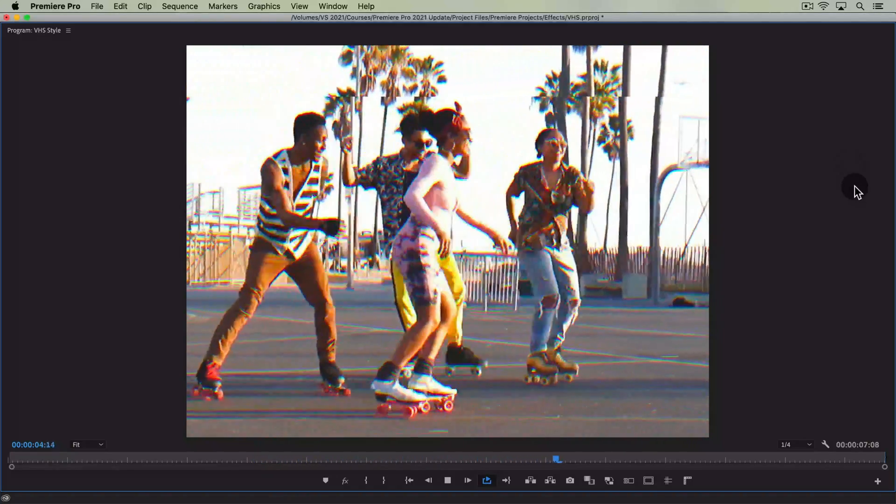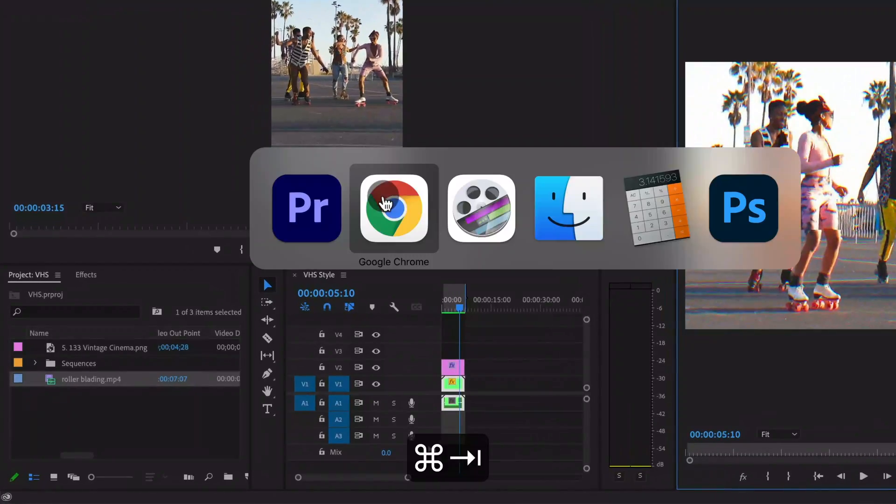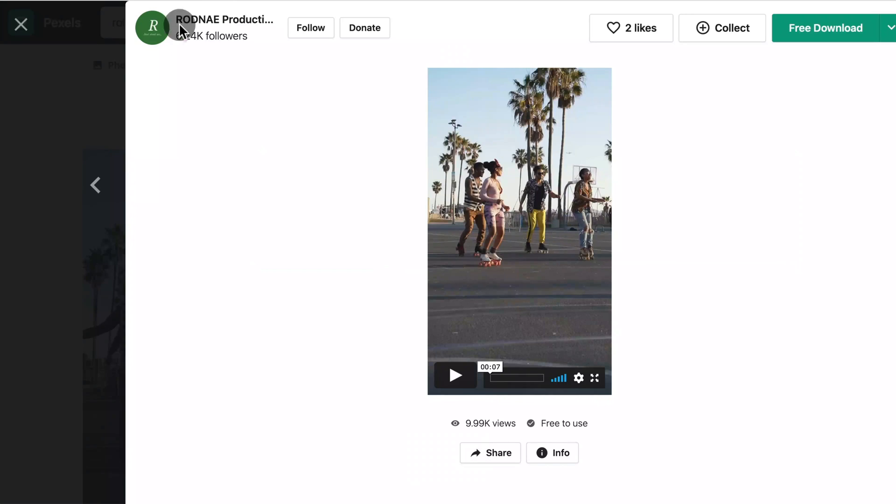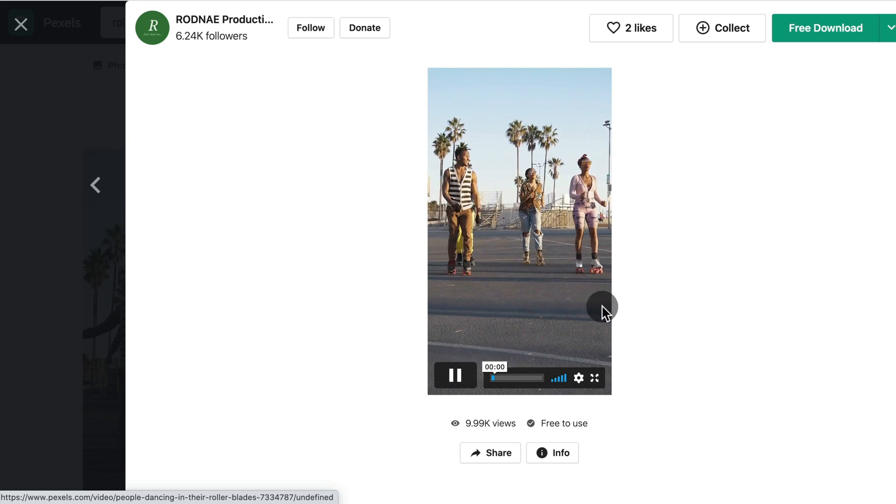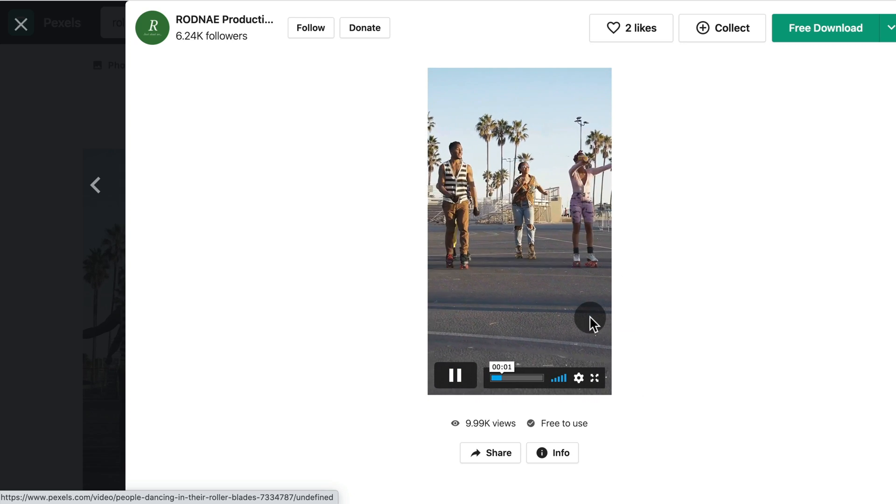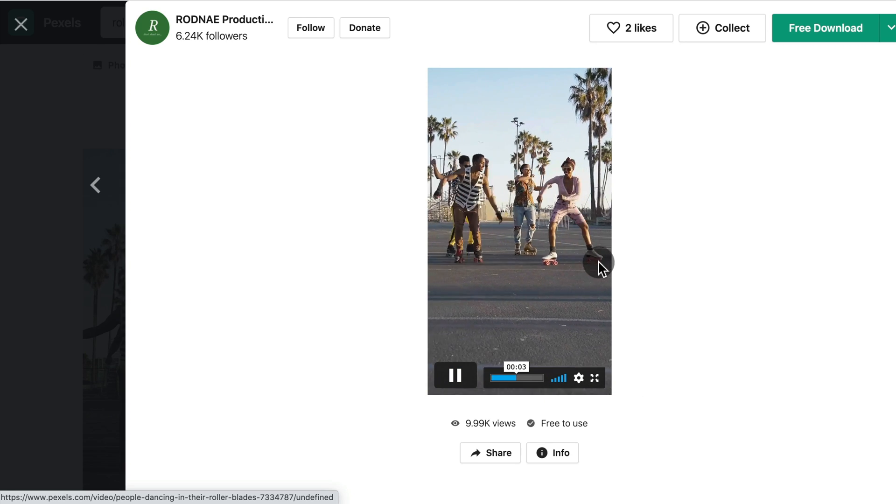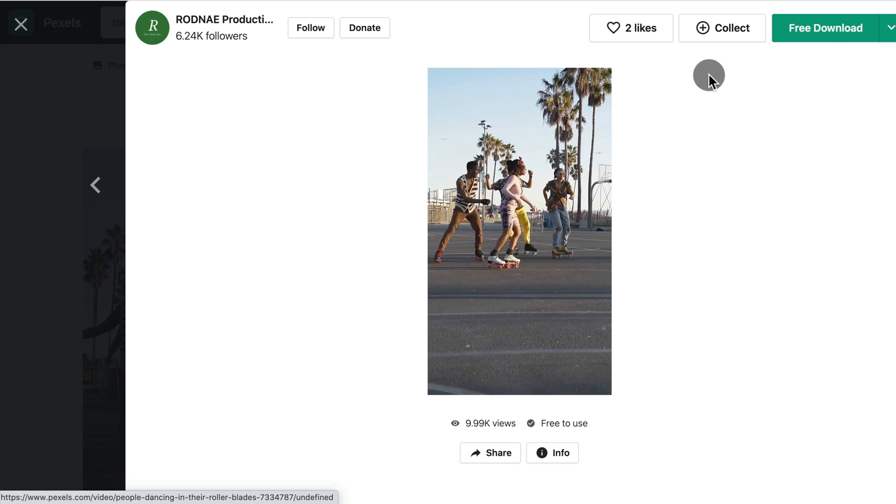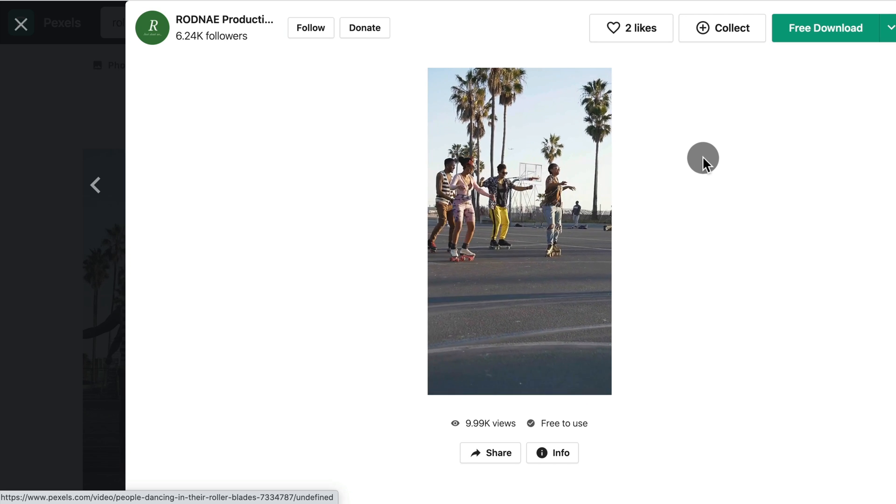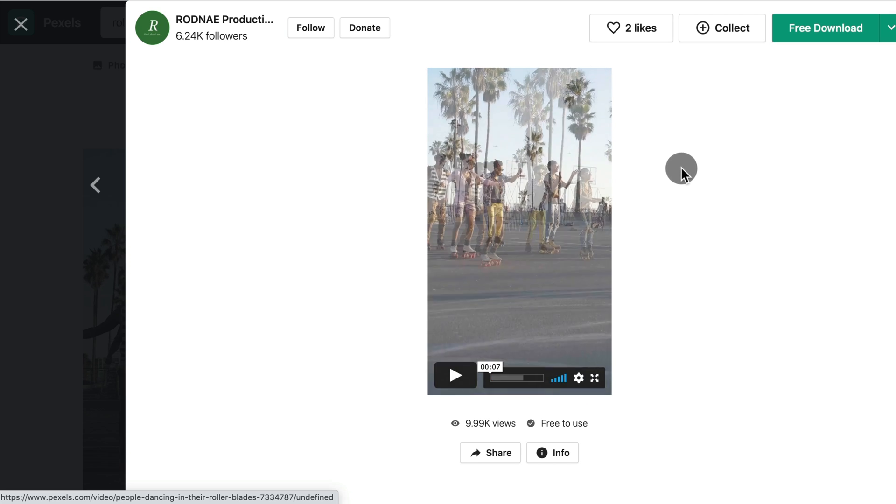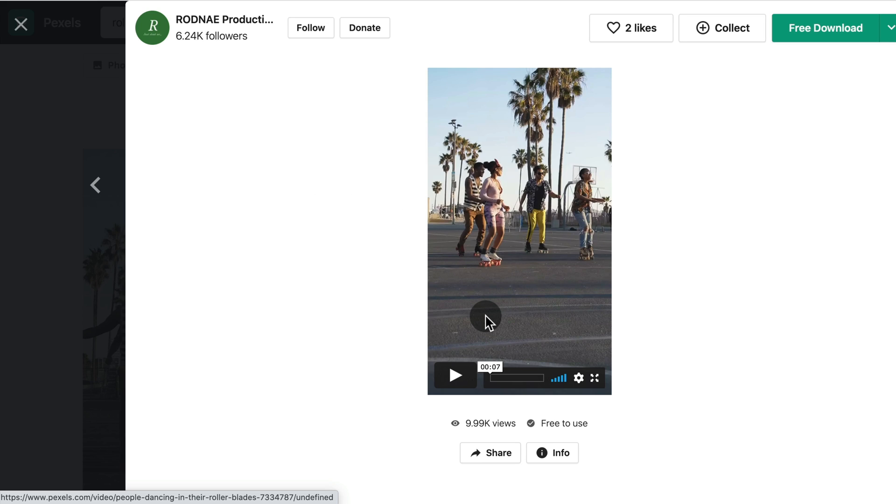So the clip that I'm going to be using is this rollerblading clip thanks to Rodney Productions for posting this to pexels.com. Here you can also see the original clip. So it's shot in a format that wasn't popular in the 80s and 90s when shooting on tape was popular. The colors don't really look like they are shot on tape. So we're going to be playing with a lot of stuff here in this clip.